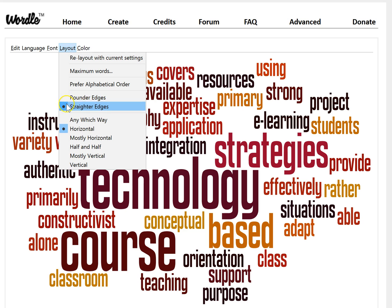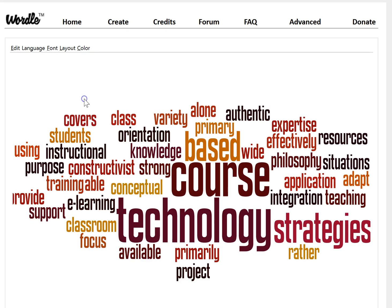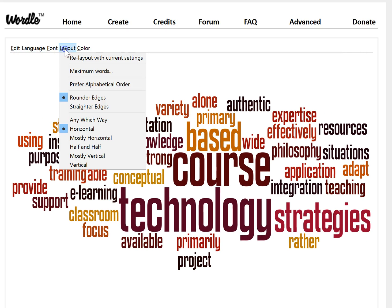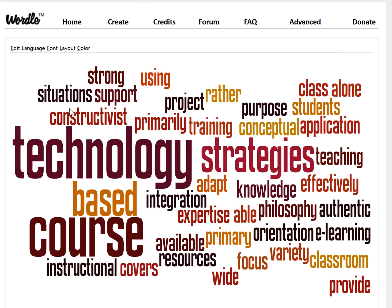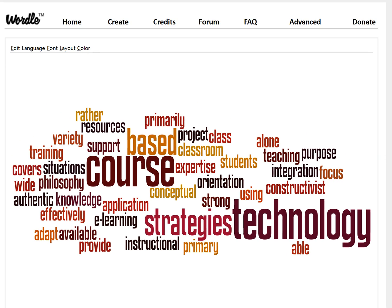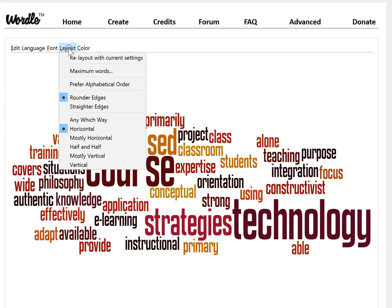You can also change the way the words appear — having more of a rounded edge or straighter edges. This looks more rectangular, whereas a rounder edge would give more of an oval shape.